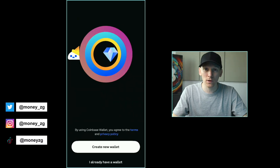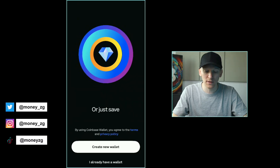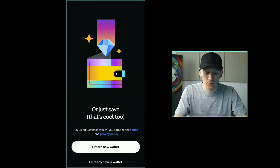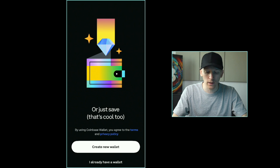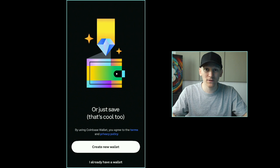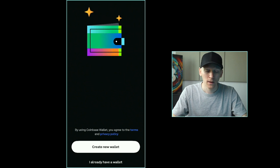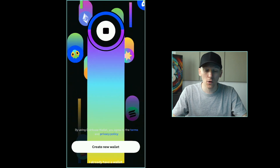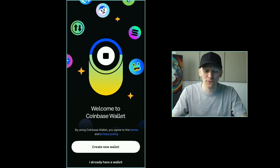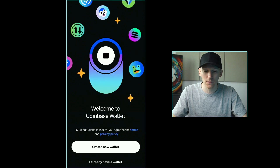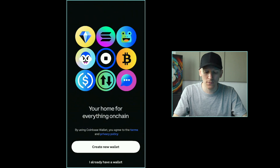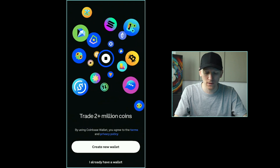I'll show you how to set up a new Coinbase wallet. Once you've downloaded the app on your phone, come down to the bottom and press create new wallet. This is going to instantly create a wallet for you. And if you've got biometrics on your device, it will scan those. So when I press create new wallet, it's going to scan my face ID.